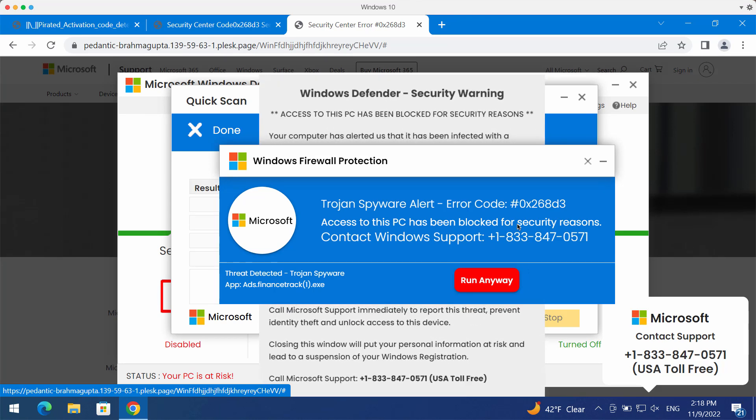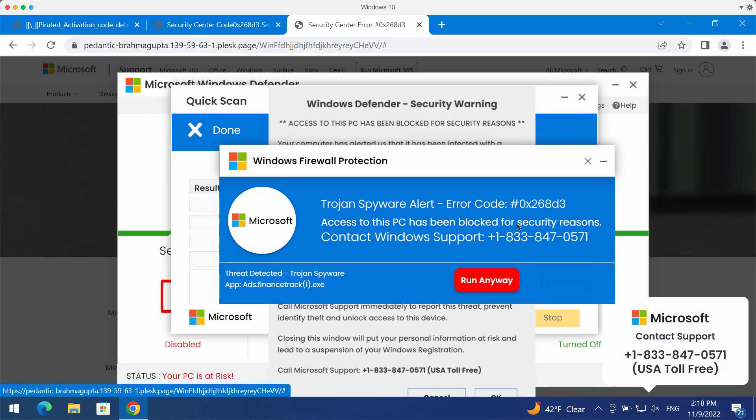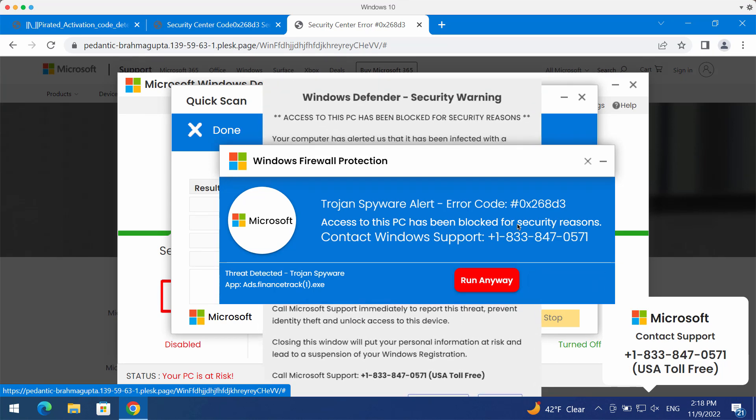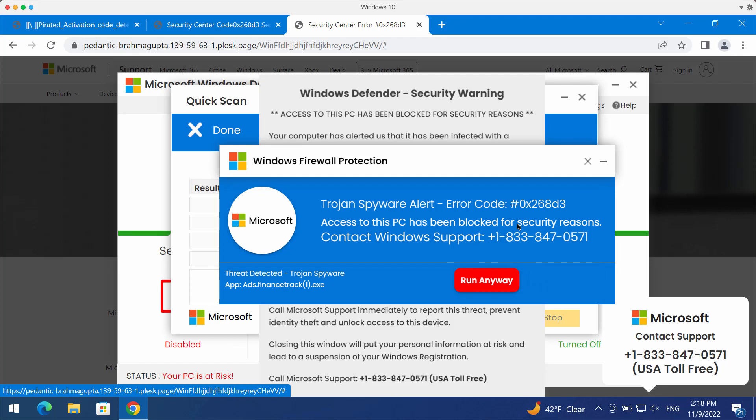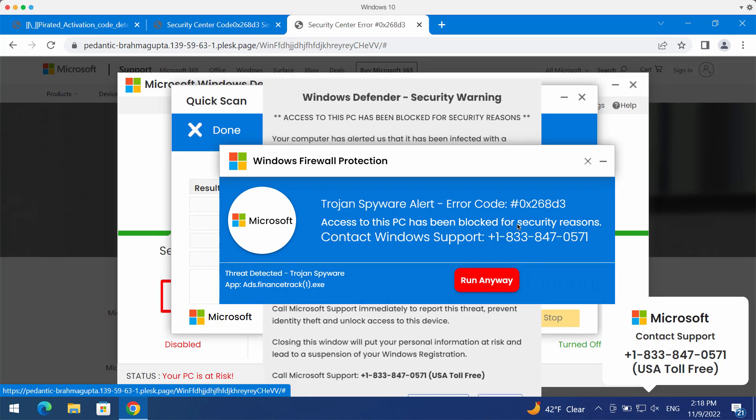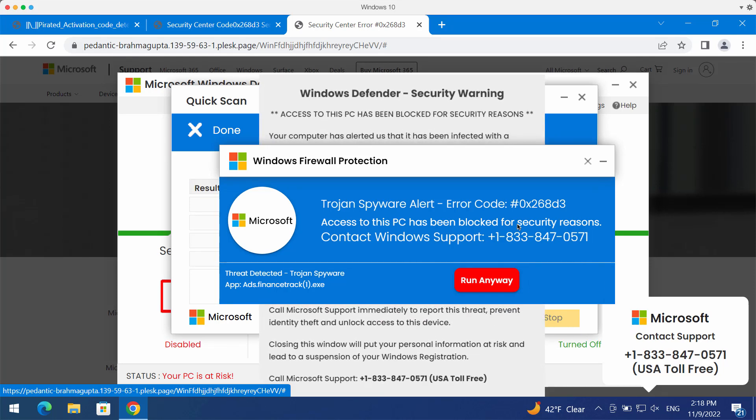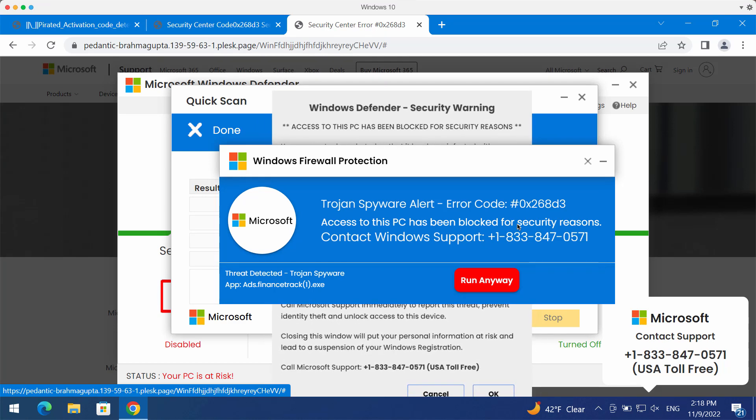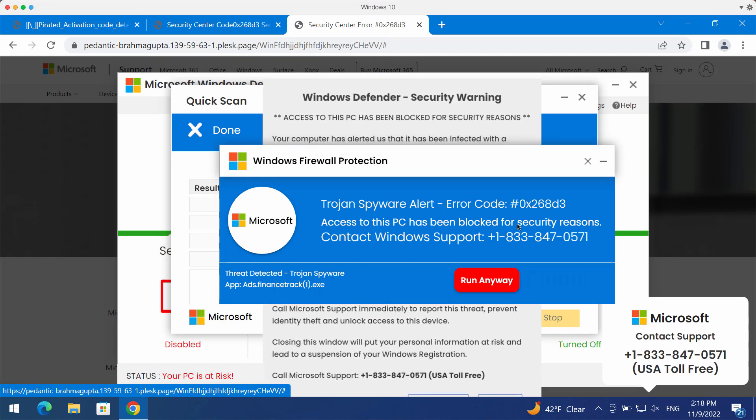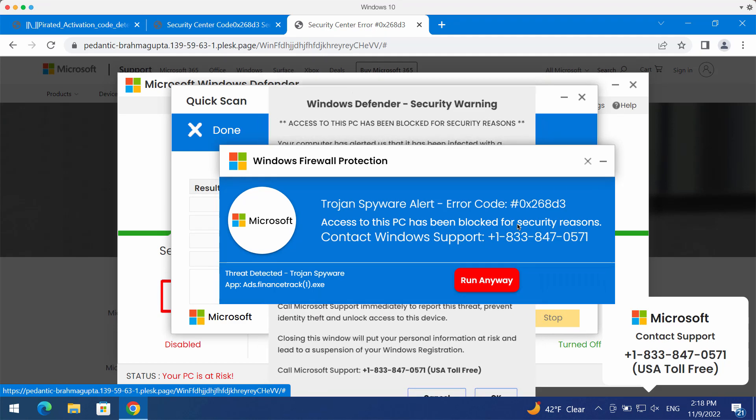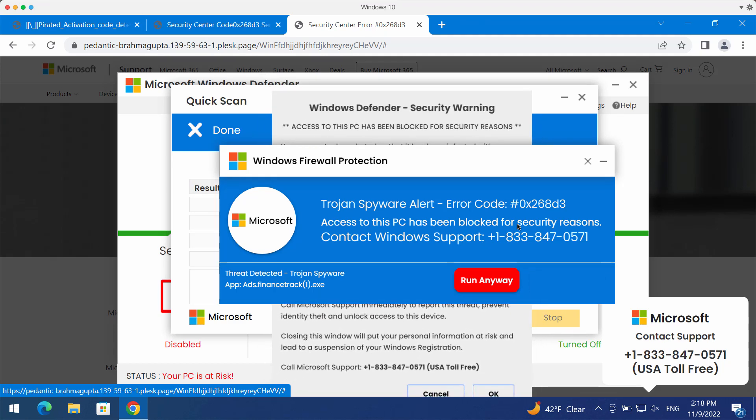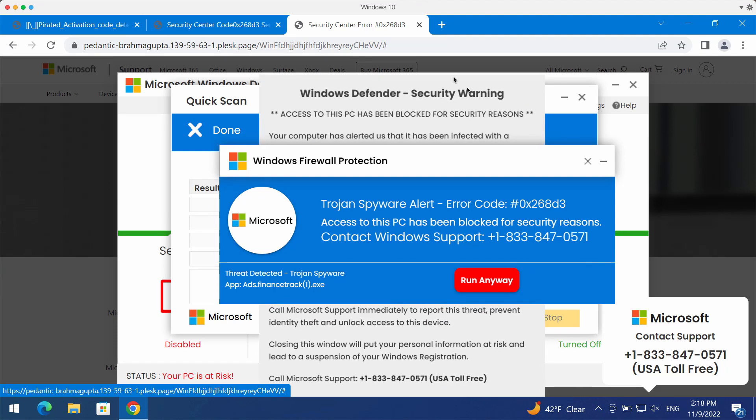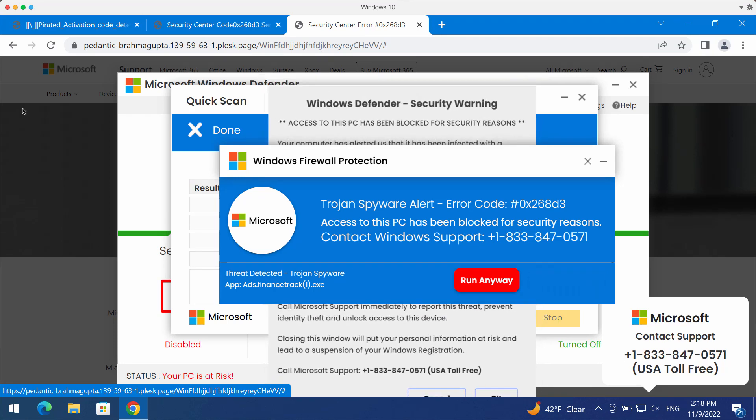Such pop-ups quote this fake Windows support number +1-833-847-0571. But once again this is a fake Windows support number. Don't tolerate these pop-ups and don't trust them.